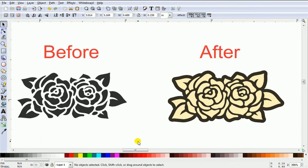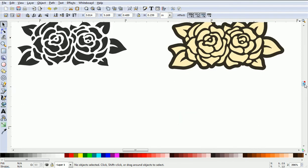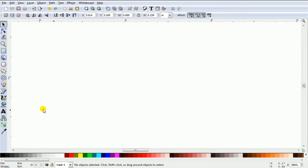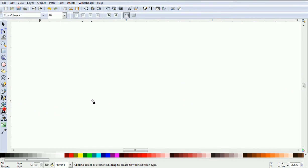Hello, this is just a short video showing how to change a stencil type font into a two-piece cutting file. First off, start by typing the font.